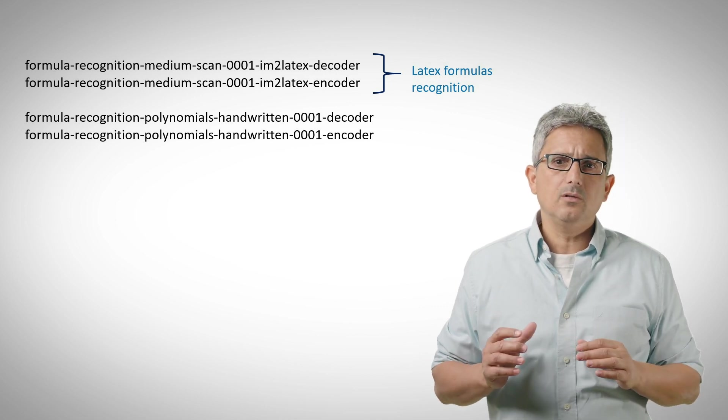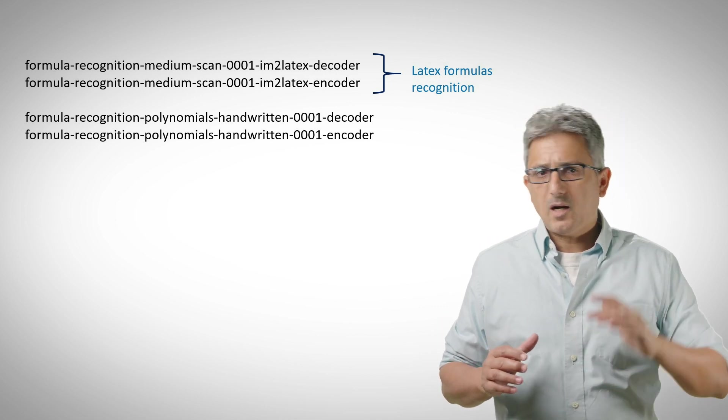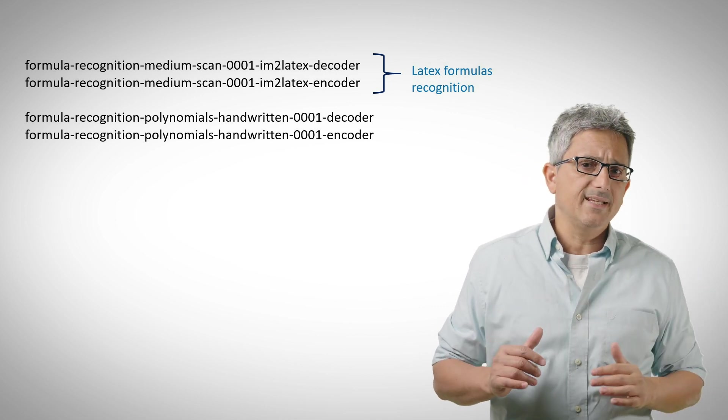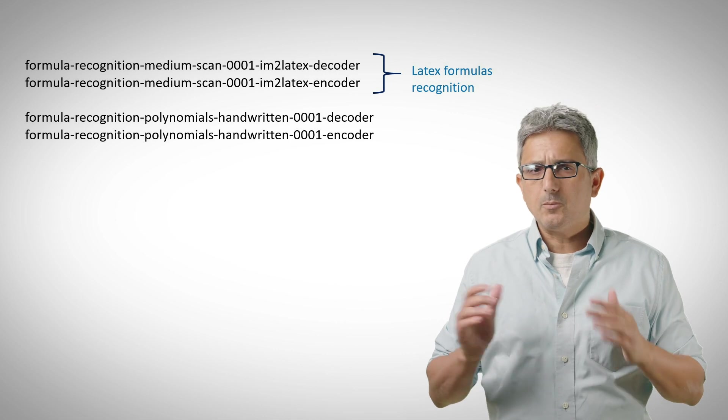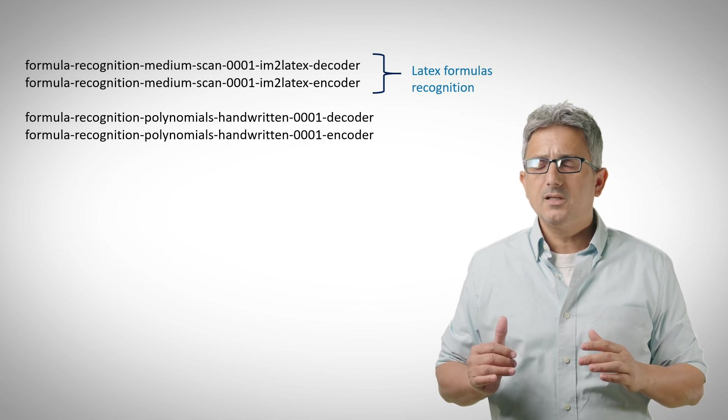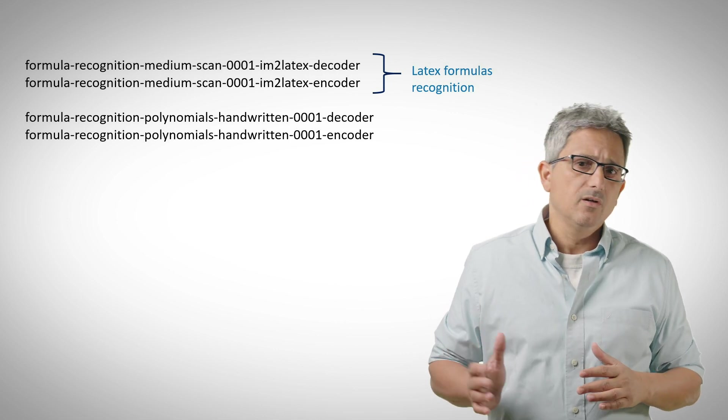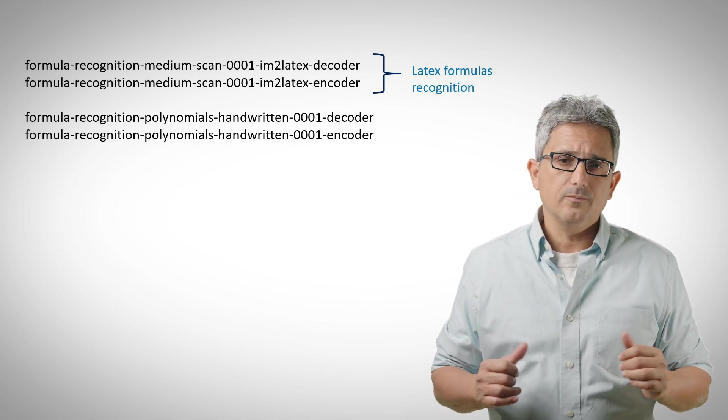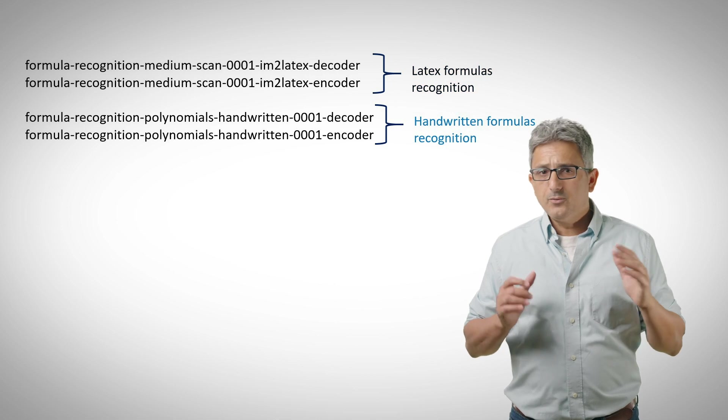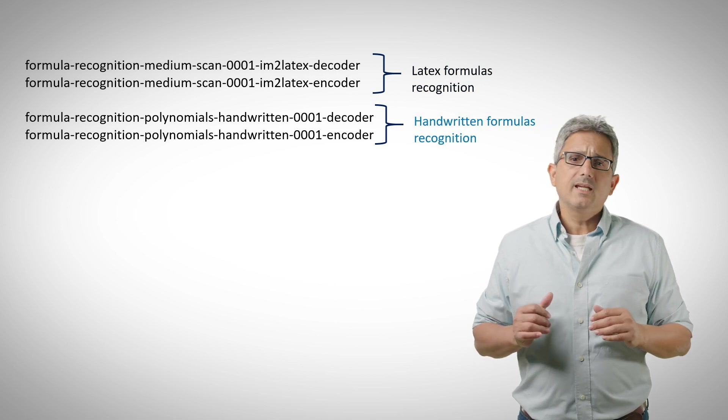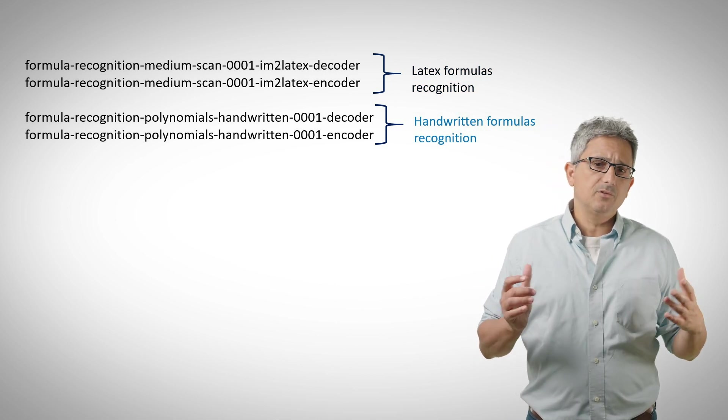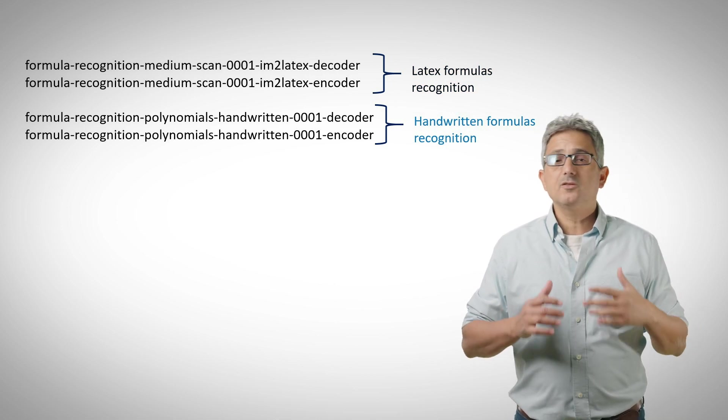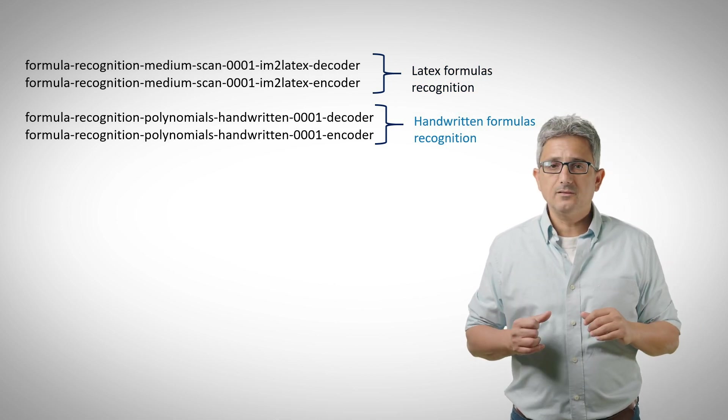Each of the models can do slightly different things. For example, the LaTeX model can detect upper and lower case English and some Greek letters, numbers, functions, and more. The handwritten model can predict letters, numbers, written by hand.